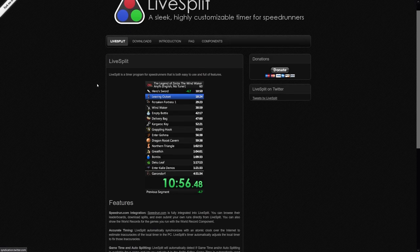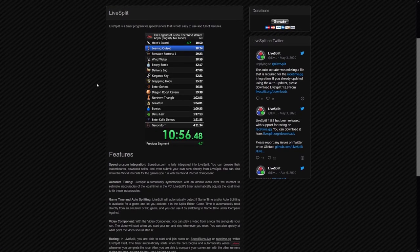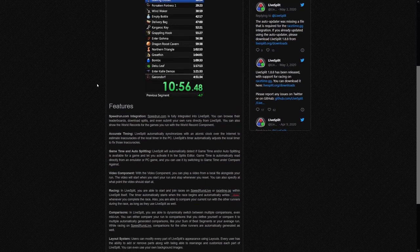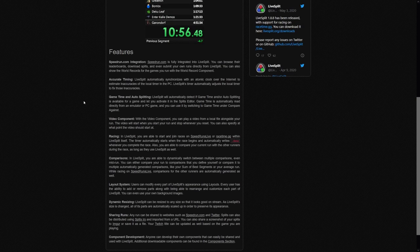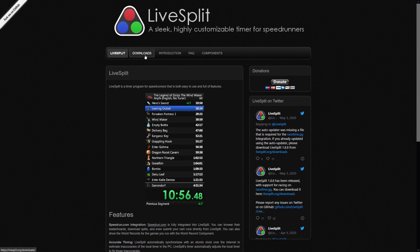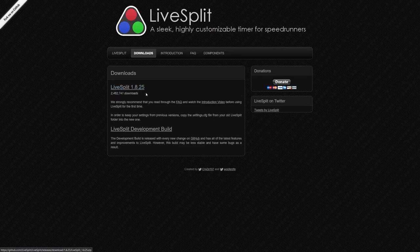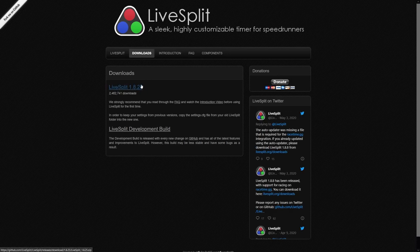Speaking of LiveSplit, LiveSplit is a speedrunning tool that is optional for runs. Its function is to help you improve and compare against your previous attempts. The statistics it gives you can help you pinpoint what sections you might need to practice, and thanks to Speedrunner Mode, you don't have to let go of your controller to manually split.